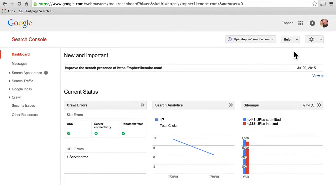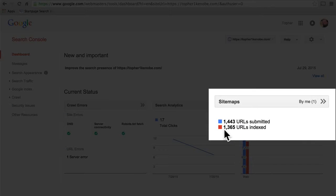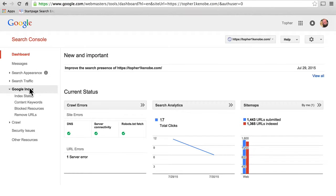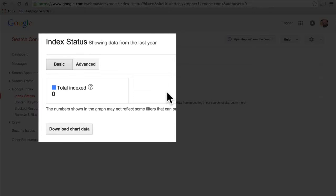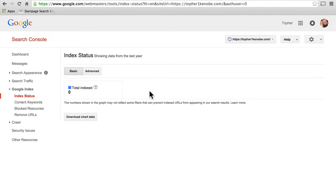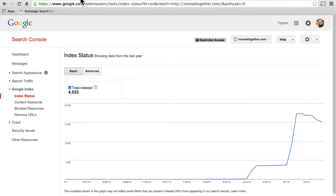In this video, we're going to take a look at how Google has indexed your site. I'd like to point out that Google has indexed 1,365 URLs on my website. But if I go to Google Index and go to Index Status, it says zero total indexed. That can happen for a variety of reasons, but this reason is that my site is so new to Google Search Console — it has read through all those links but has not sorted, categorized, and organized them yet. So we're going to skip over to the Nomad Together site.